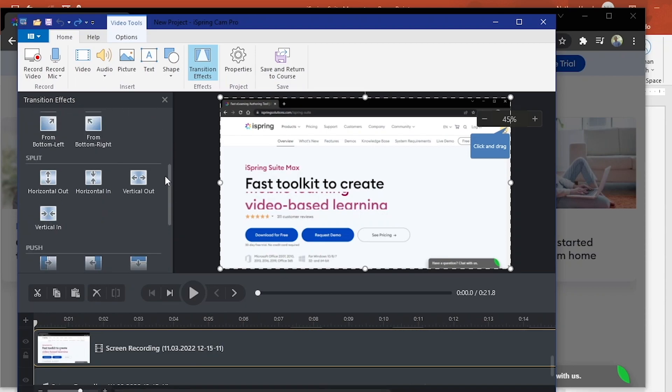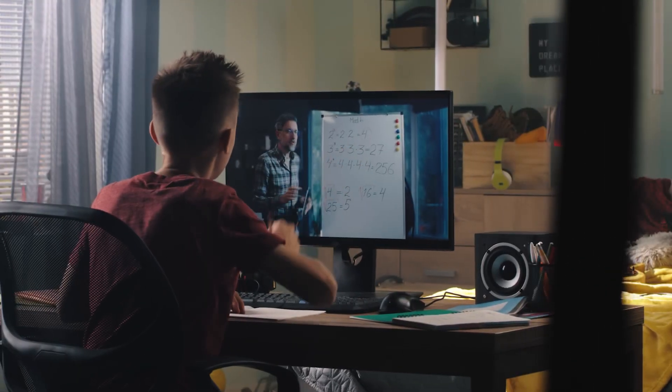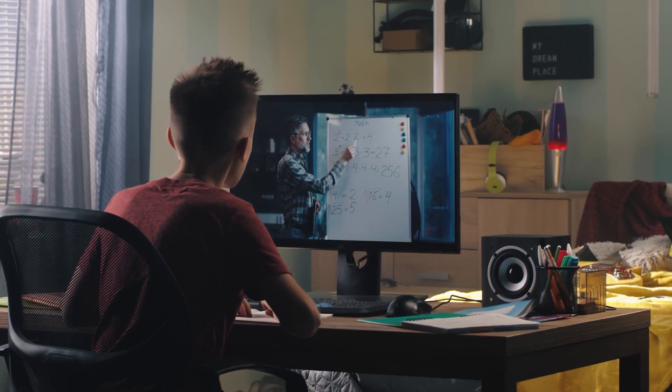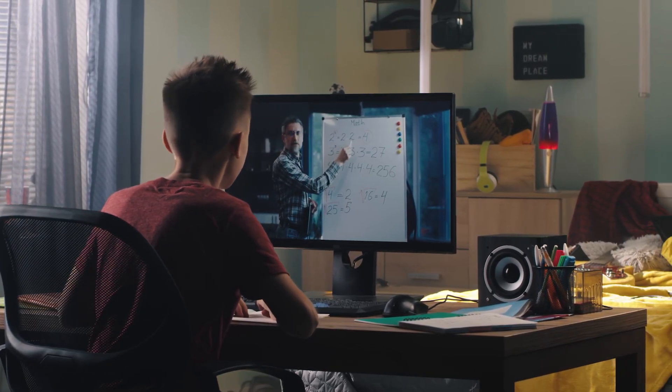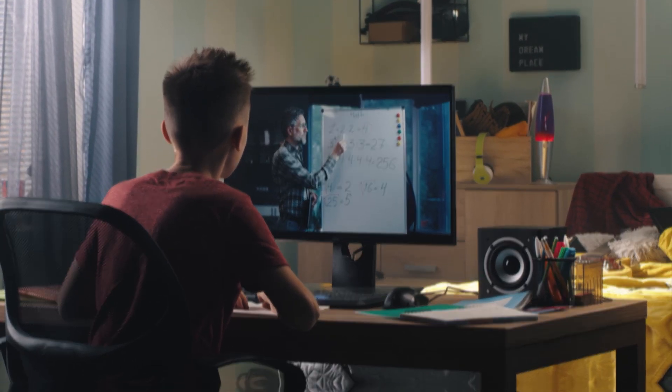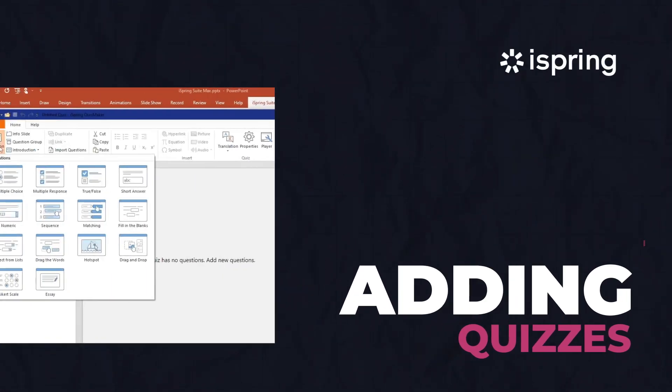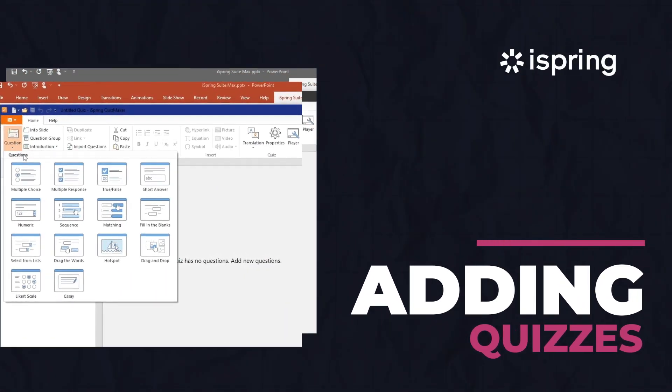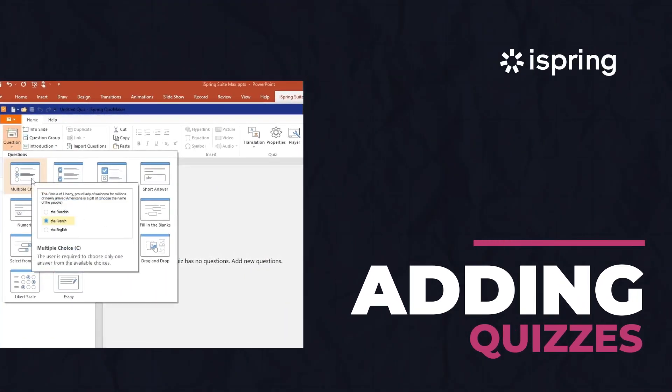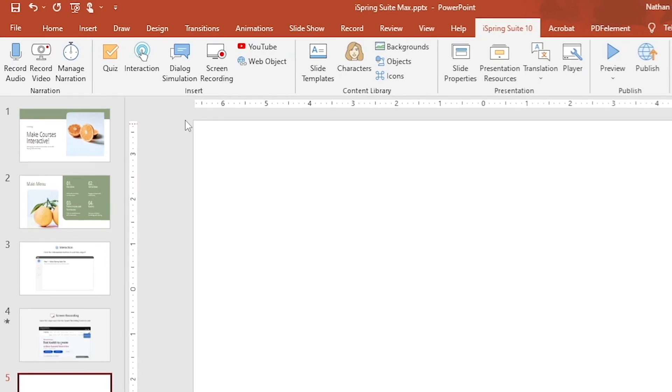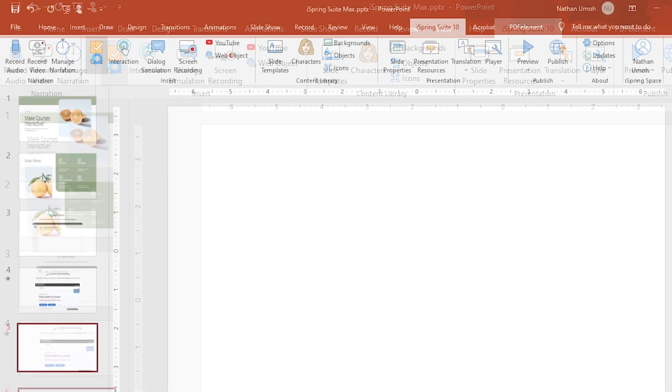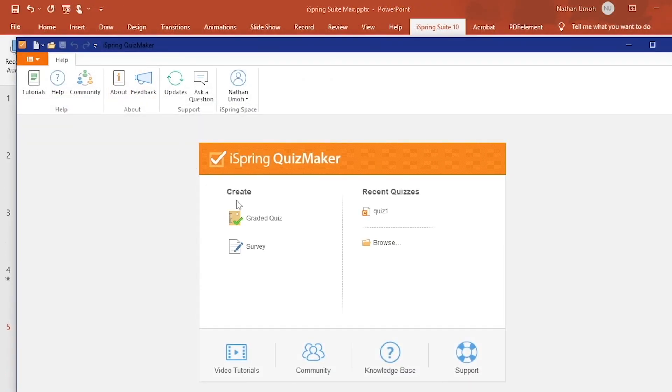Measuring progress is fundamental to seeing how well students grasp a concept. This is another area you can use iSpring Suite for. With the Quiz feature, you can create interactive online assessments of all types. Click Quiz from the Insert section, then create a graded quiz.